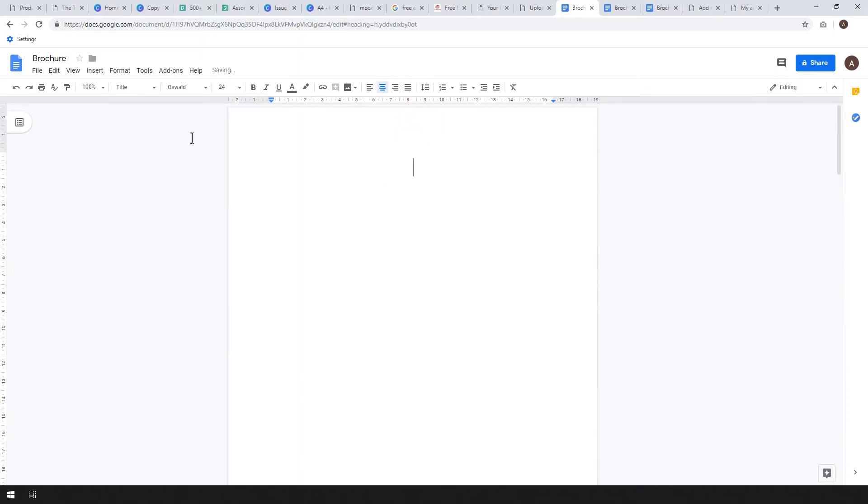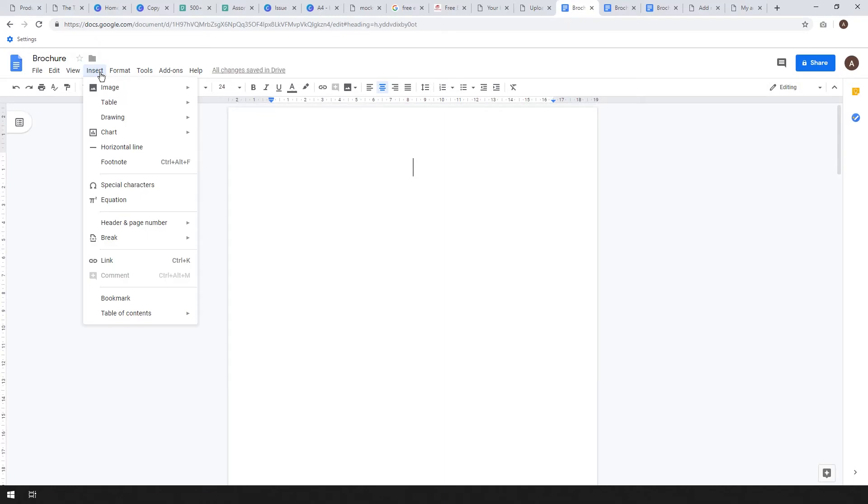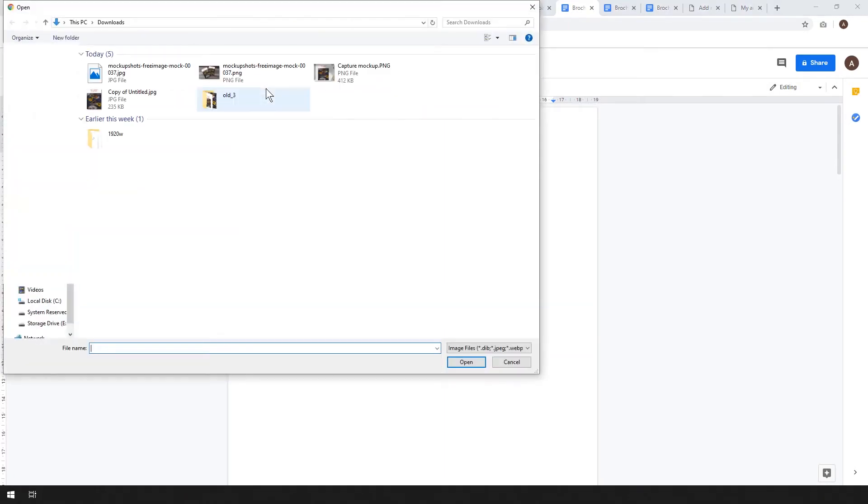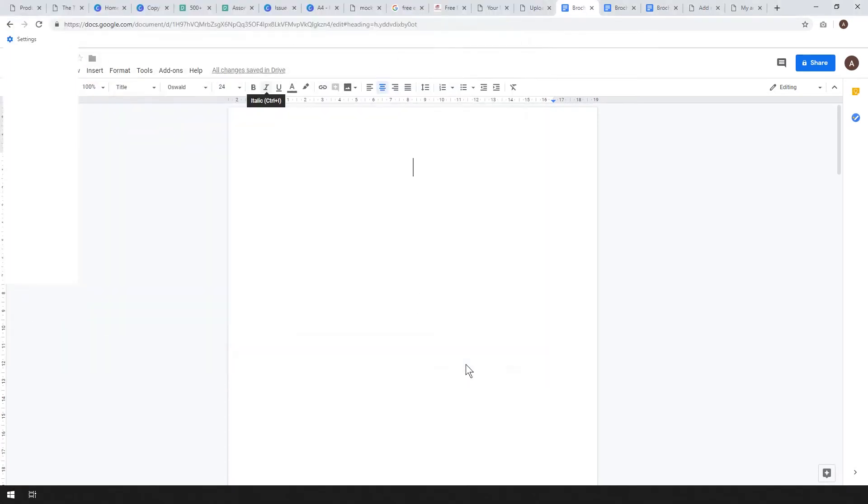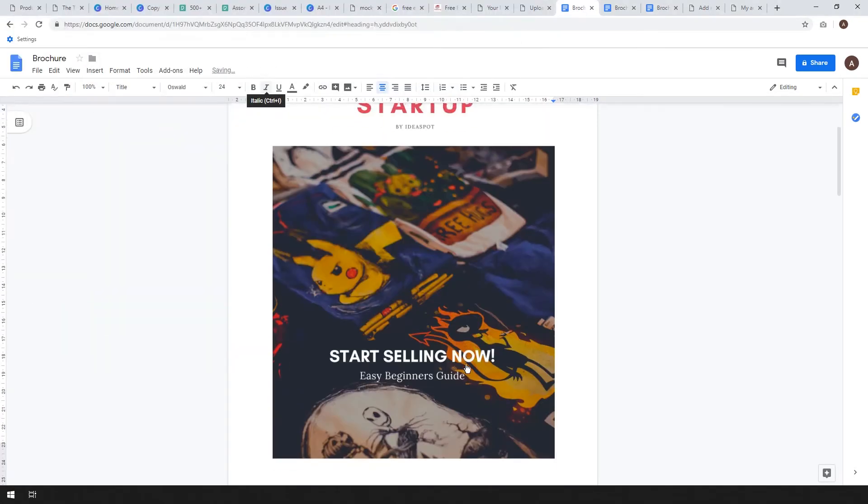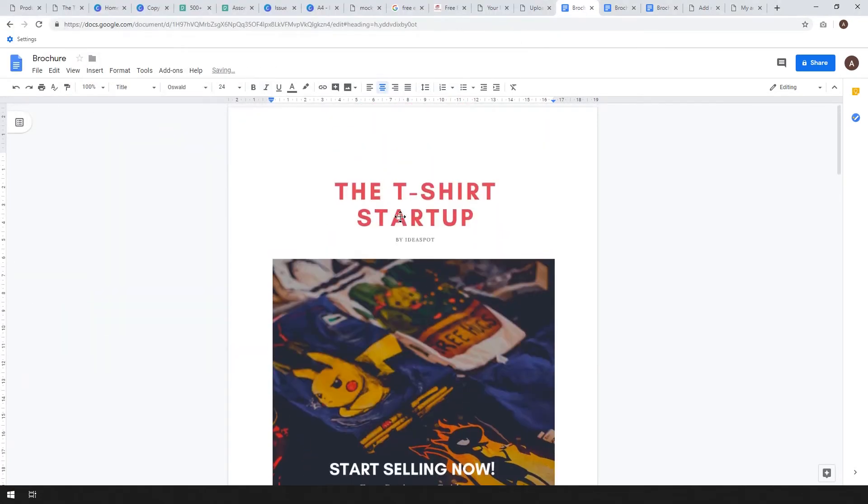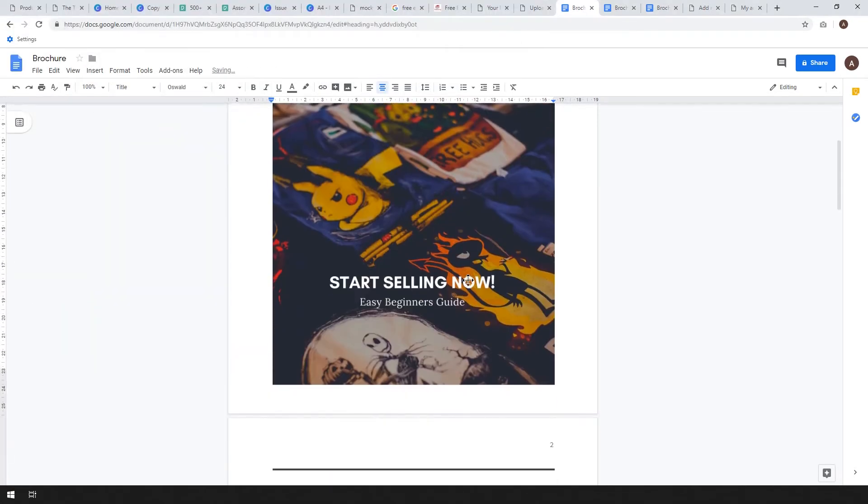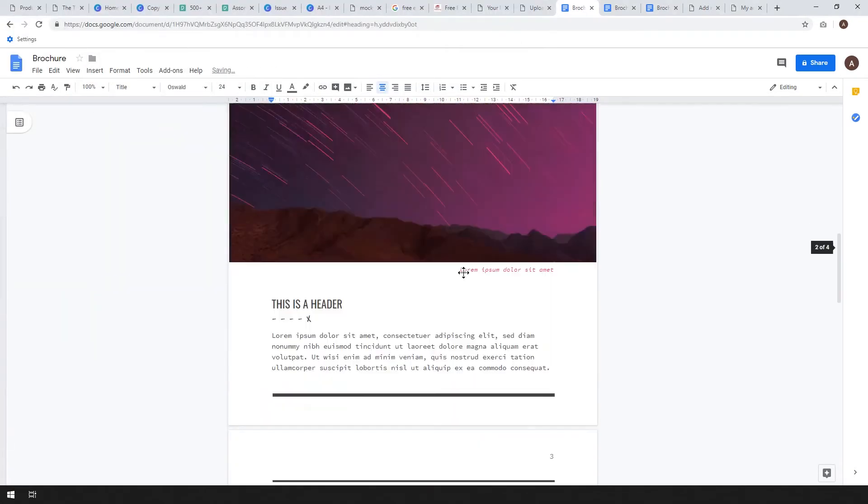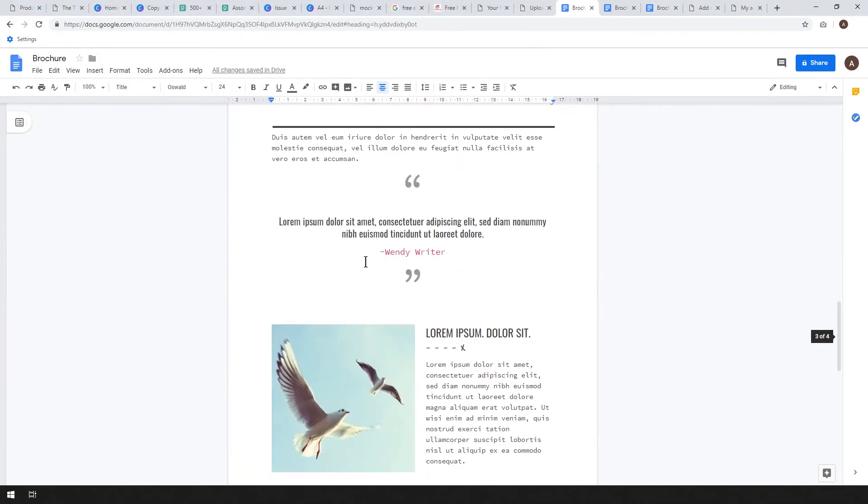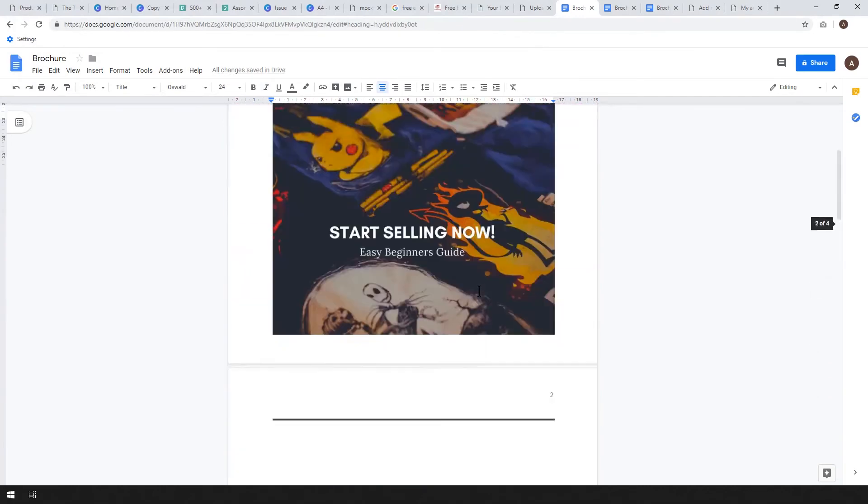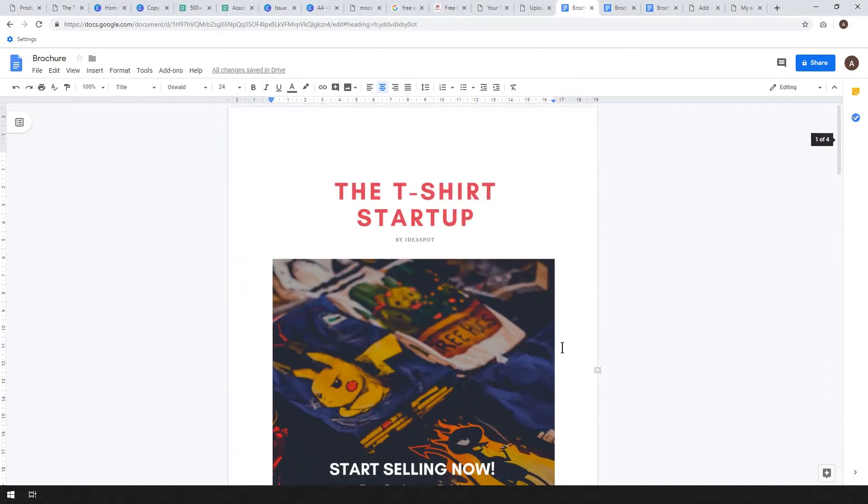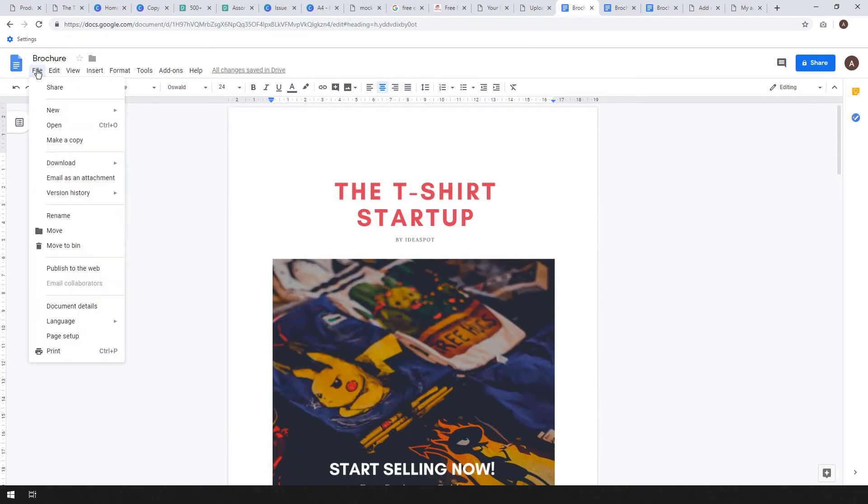Let's go ahead and put our real cover in here. So image and we're going to upload an image from the computer and we're going to use that nice capture mockup that we did. Here it is, it's the untitled. This is the one we made in Canva that all looks good. You can write whatever you want in your ebook but for this demonstration I'm going to show you the process.